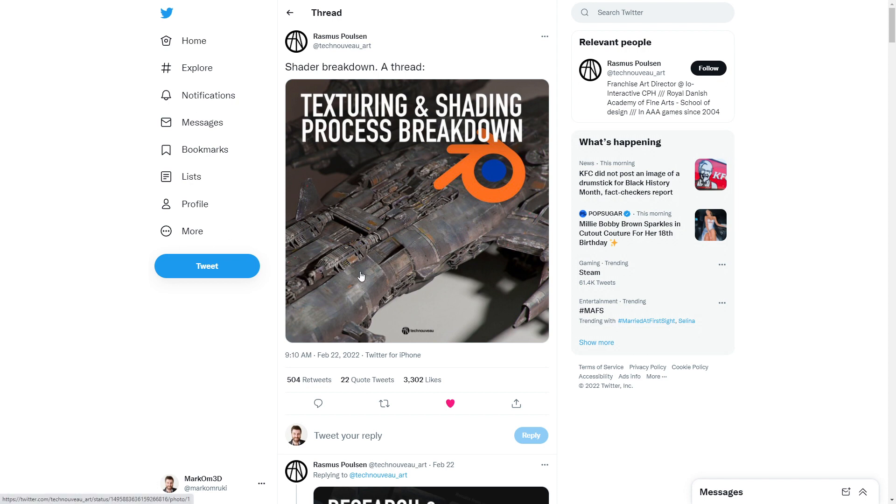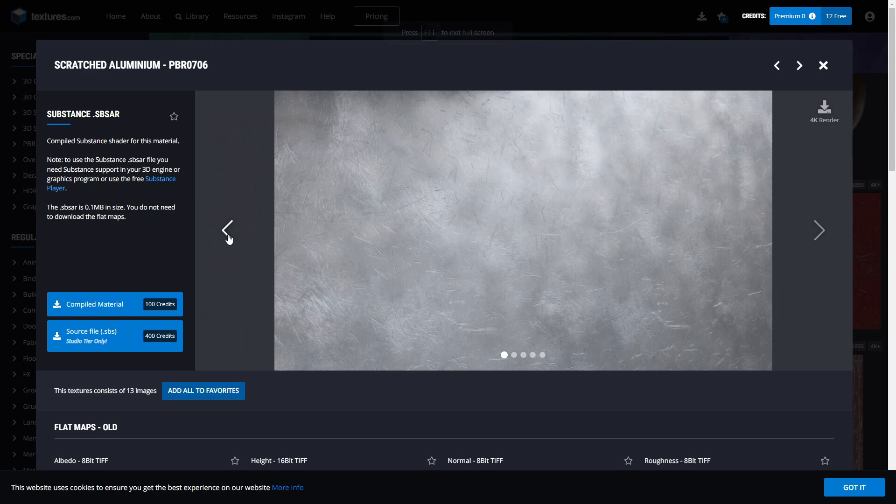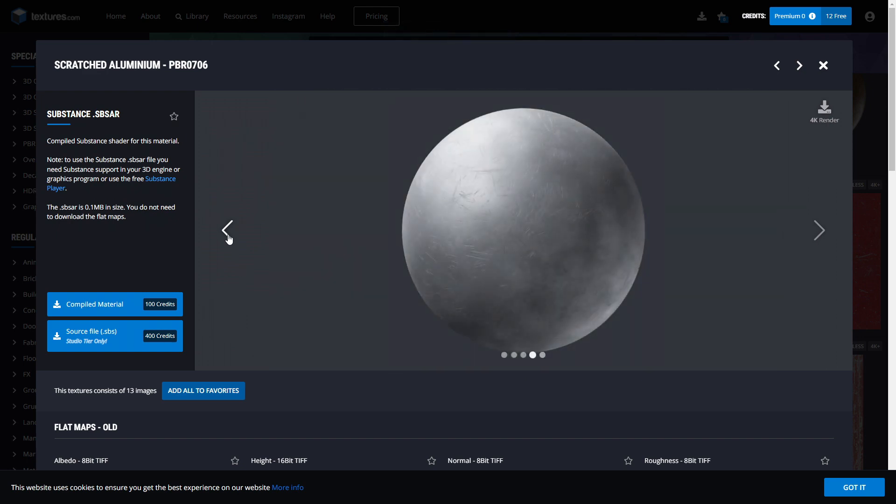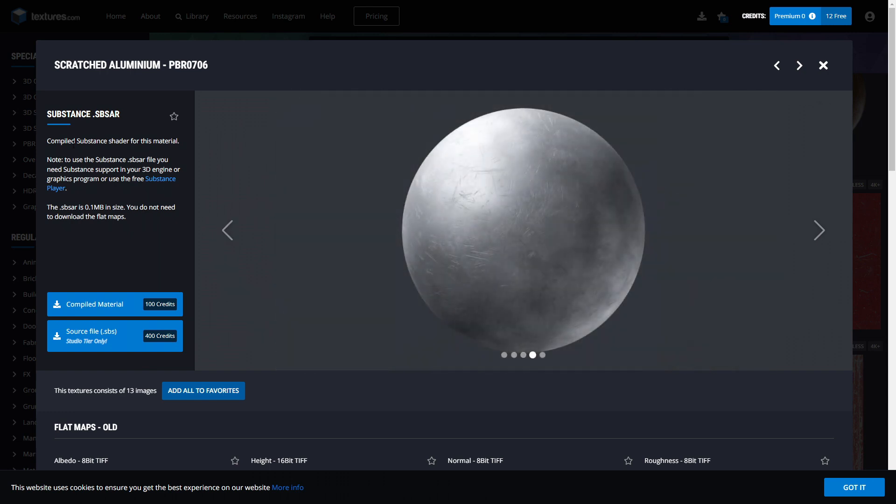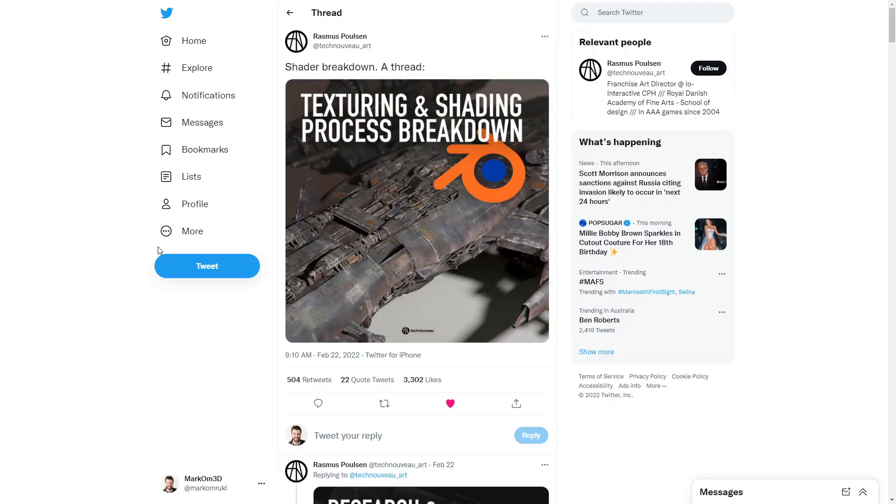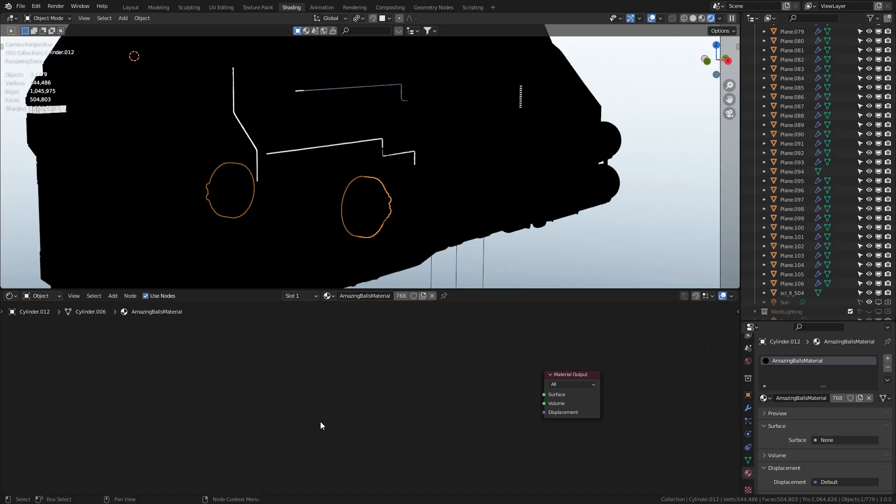Instead we're going to be using this simple texture map from textures.com of just some scratches, but it's still good. And I'll do this material setup and save it over to the Patreon, but make sure you go follow this person - unbelievable. So the first thing we're going to do is set up that ambient occlusion side.